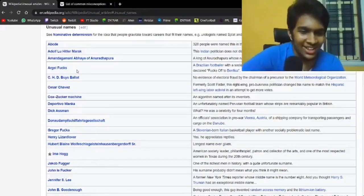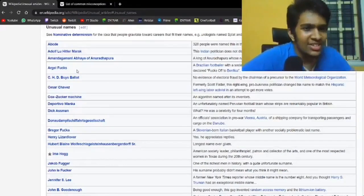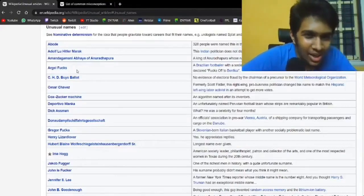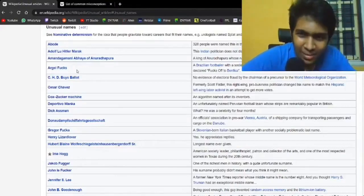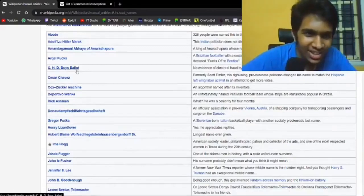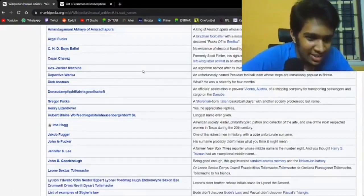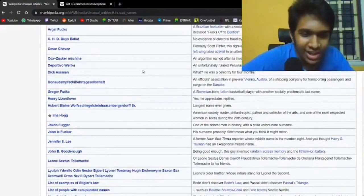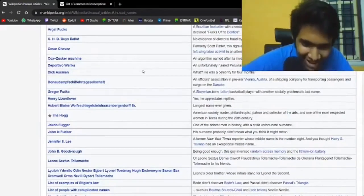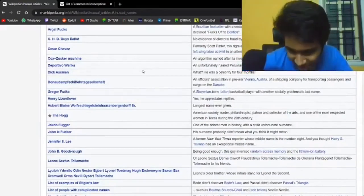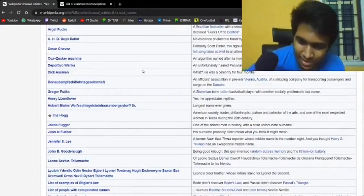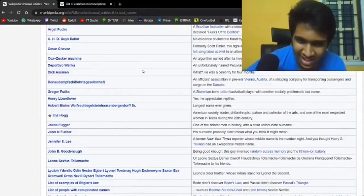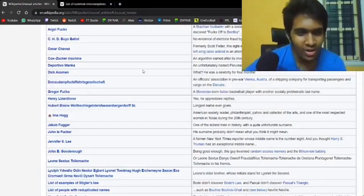Yeah, we've got into the good part of this. Adolf Lu Hitler Marak. This Indian politician does not displace his parents' questionable name choice. How doesn't he? John B. Goodenough. Being good enough, he invented random access memory and lithium-ion battery. Surely that's a lot more than good enough, considering that he's like 200 years later or something.